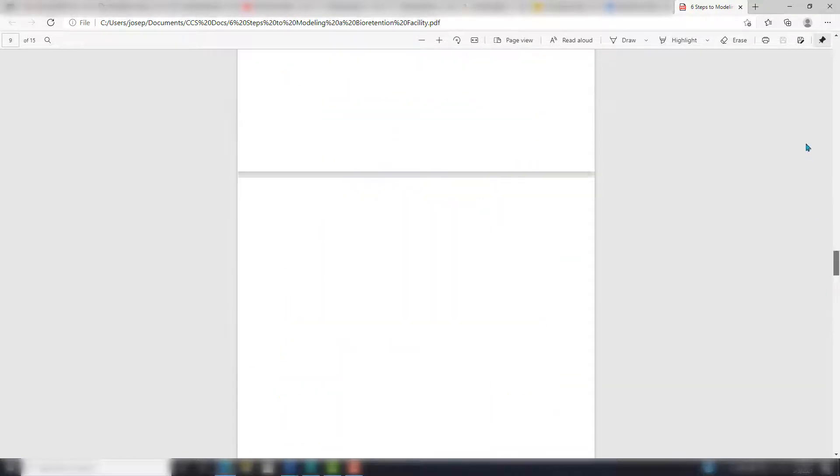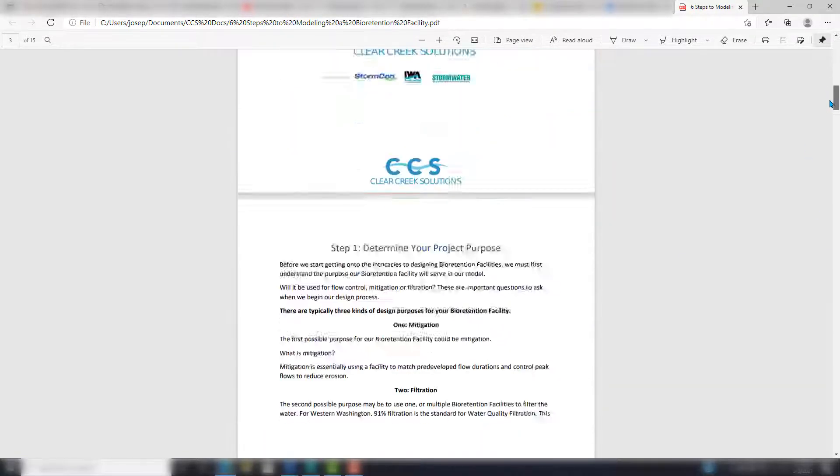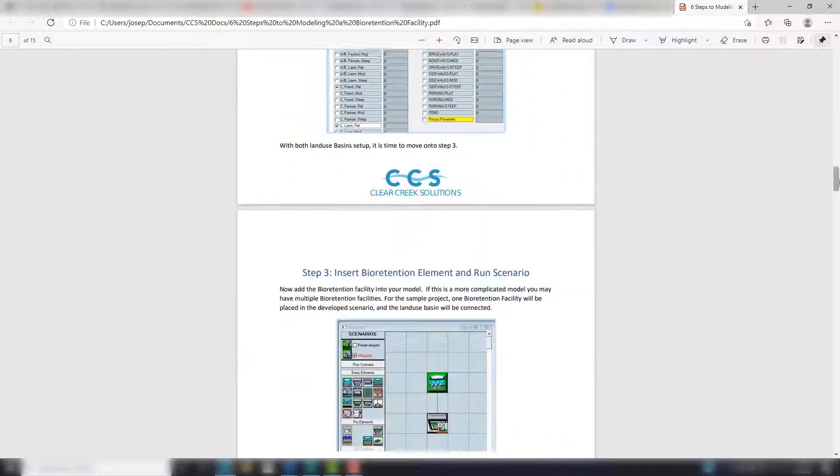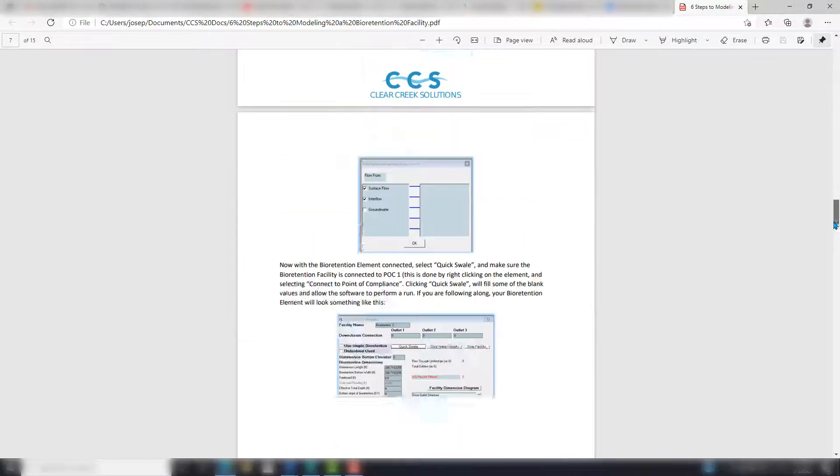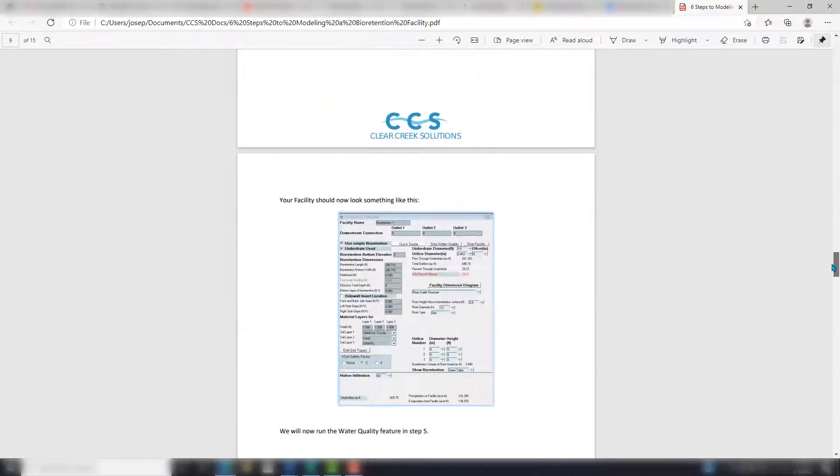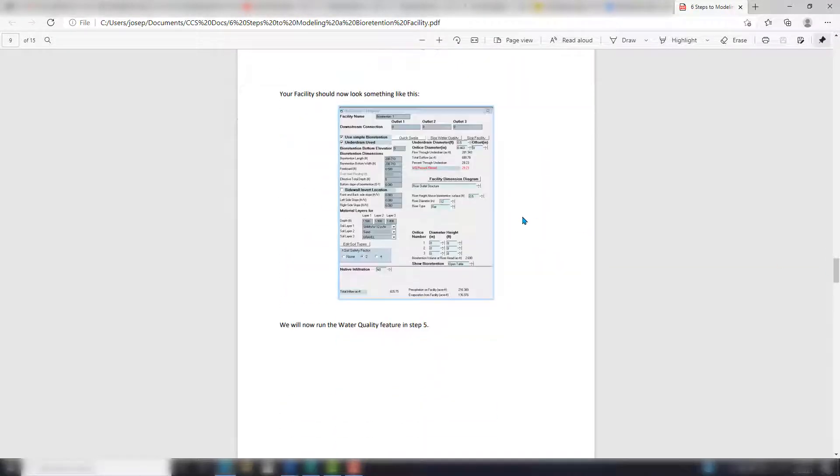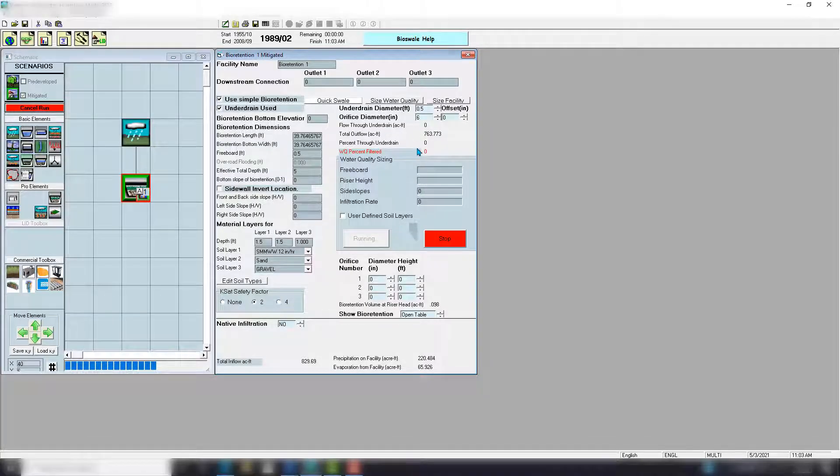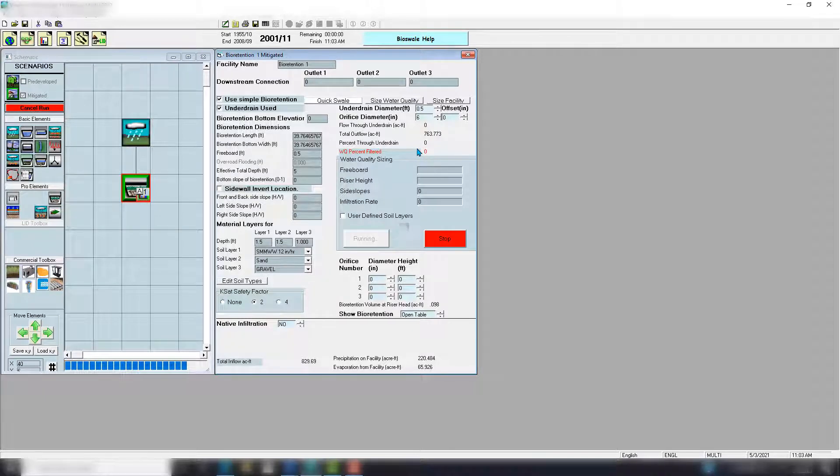Overall, pretty quick and easy with this guide—really shows you what steps to take to get this design. Looks like the water quality feature is running and I'll see you guys when that finishes up.